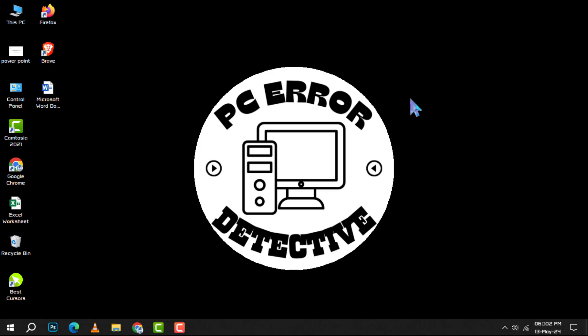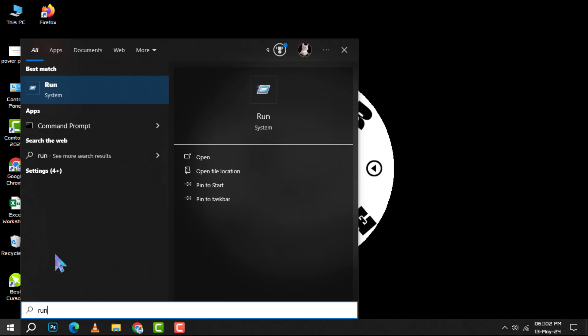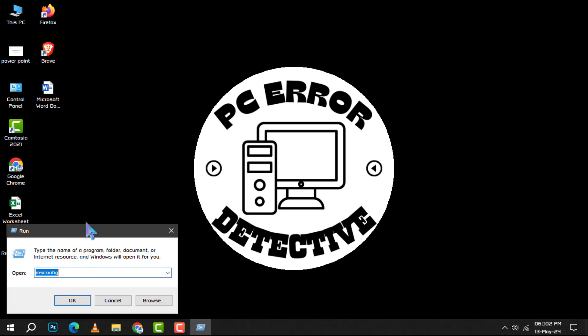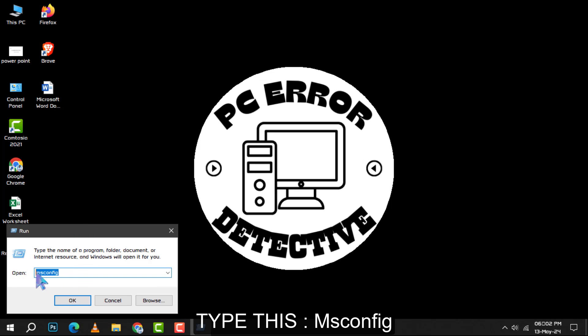To begin optimizing your RAM usage, let's start with method 1. Step 1: Open the start menu, type run and press enter. Step 2: In the run dialog box, type this command and hit enter again.